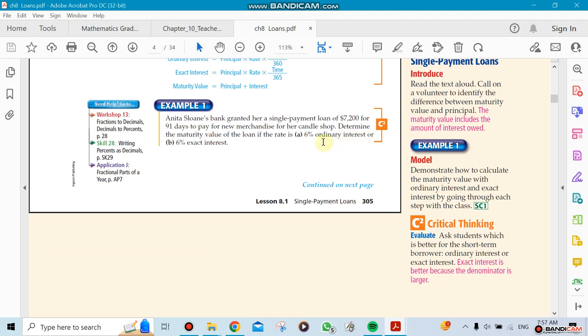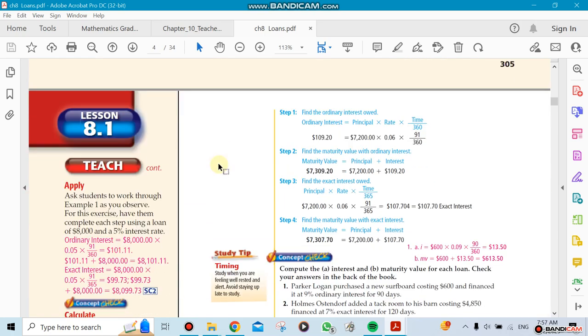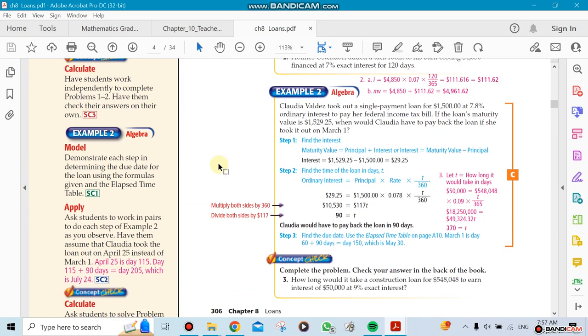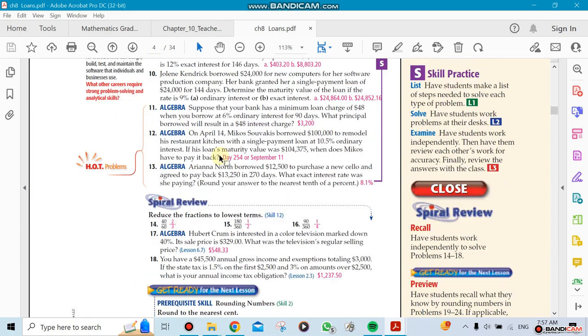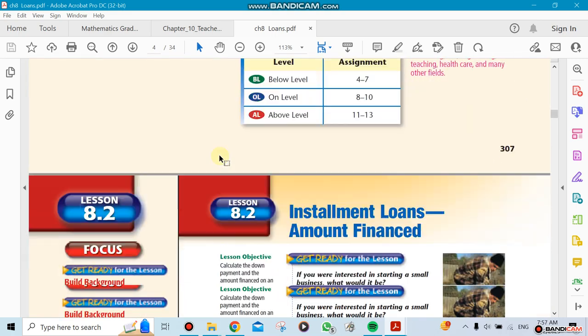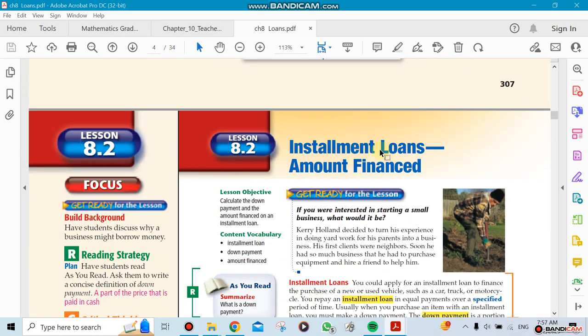Remember, exact is easier to memorize: exact is 365, ordinary is the banks one which is 360. That's what we're going to be doing. Now the next section will talk about installment loans and amount financed.